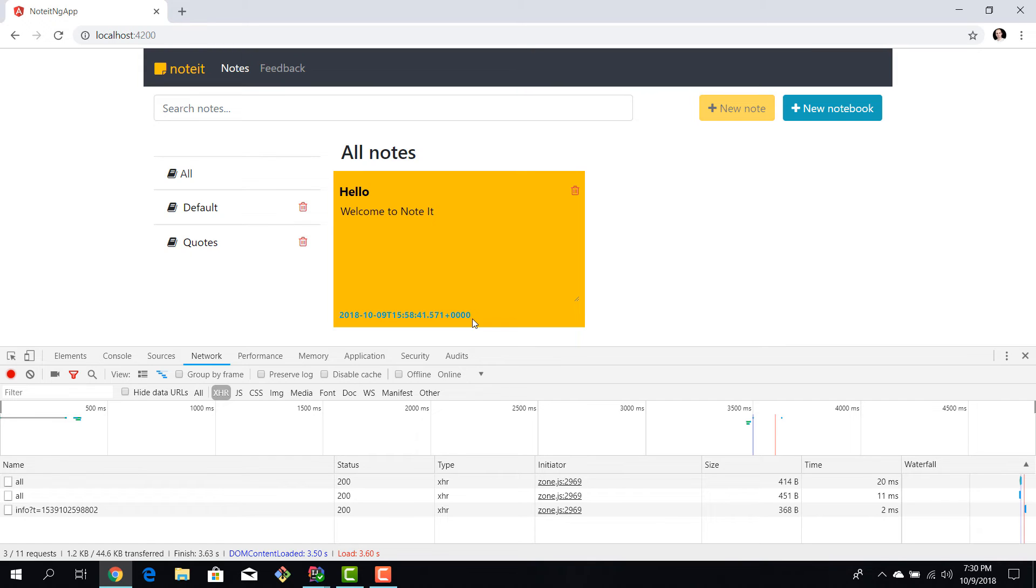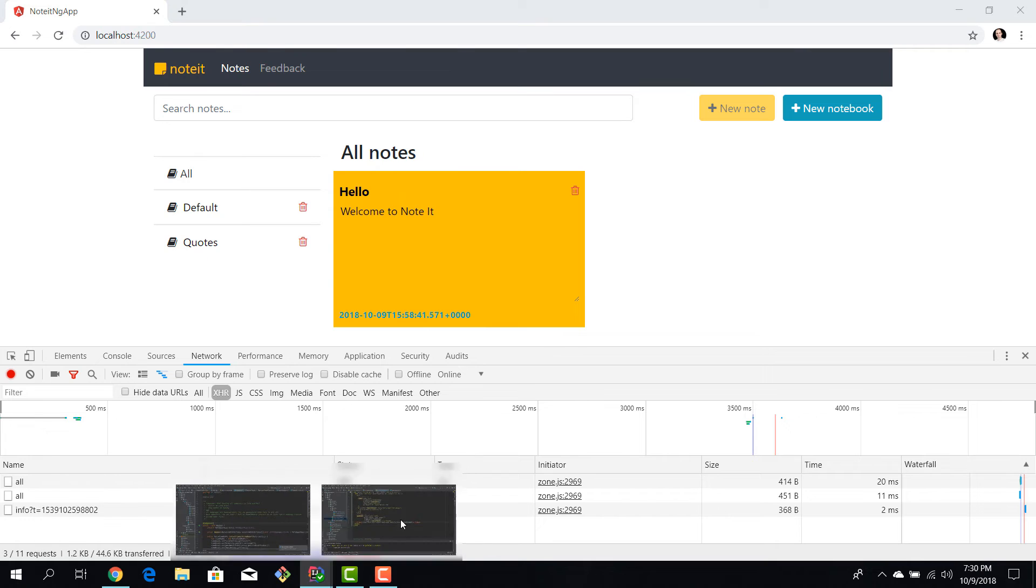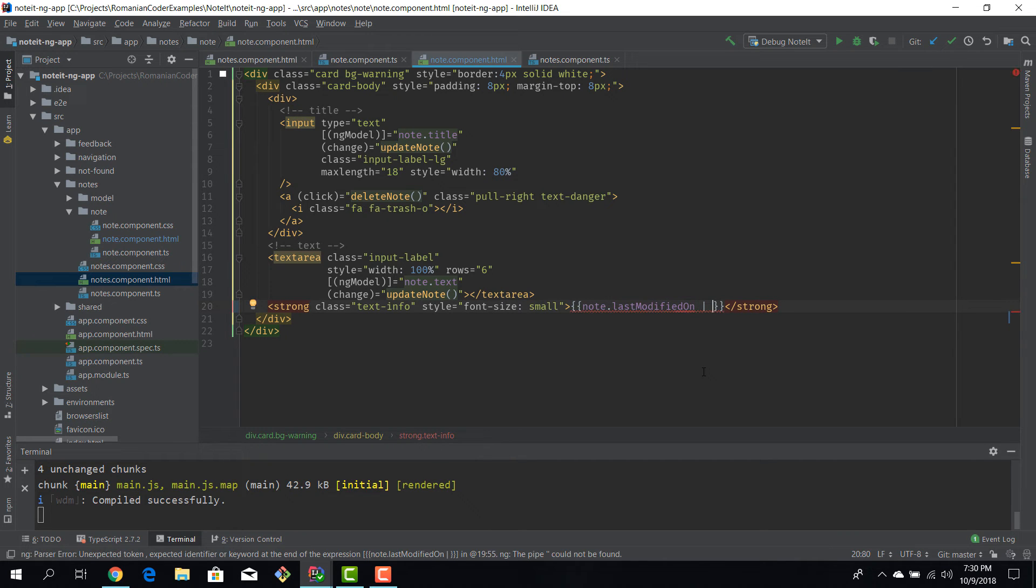Well, although we understand what this is, for a user this is not very friendly, it's not very readable. And to fix that we need to transform this input data into something that is better for our users. And this is where pipes come into play.